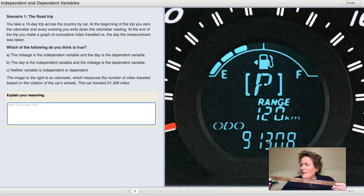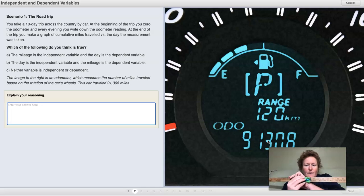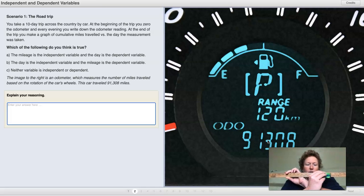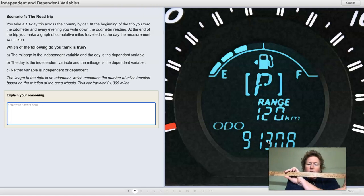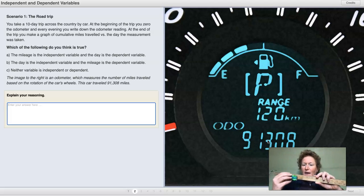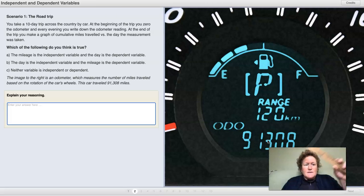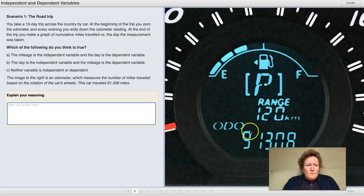So which one do we think is true? Let's say it's day one, we drive so far. Now it's day two, we drive further. We stop, we write down our number. It's day four, we're driving even further along this road. It's day five, day six — we have more and more miles as we go along. So think about: does the number of miles depend on the day? Or does the day depend on the number of miles? Explain your reasoning using your claim, evidence, reasoning.